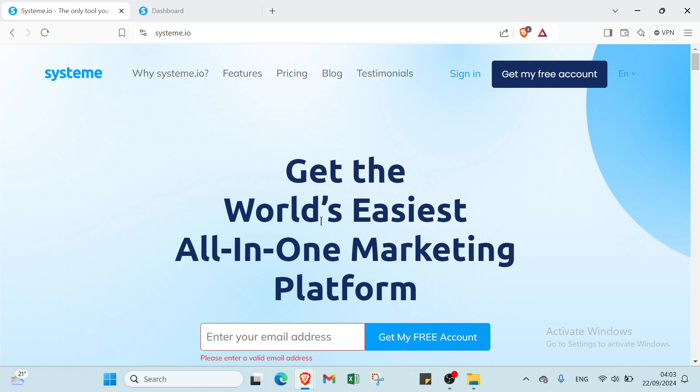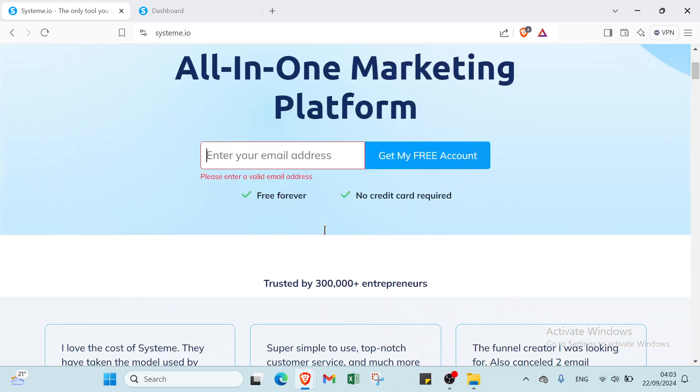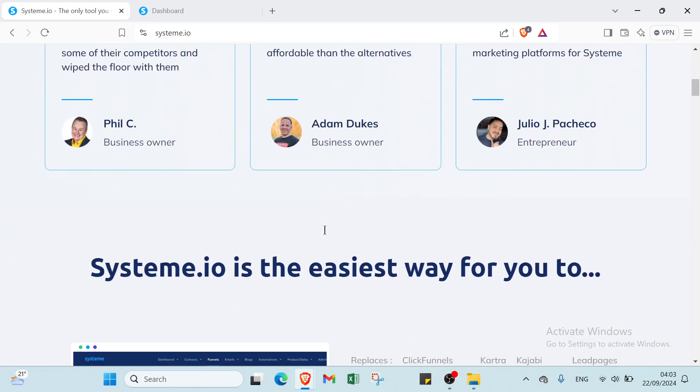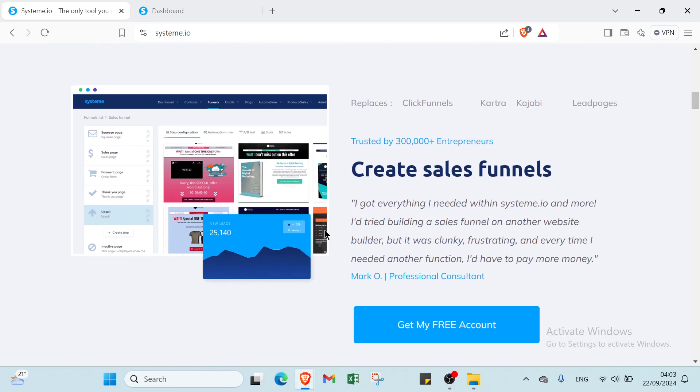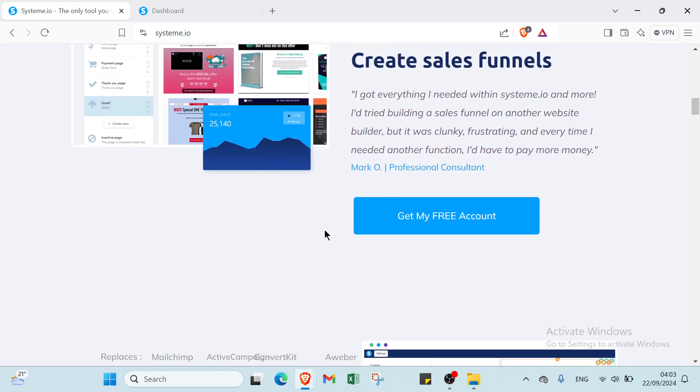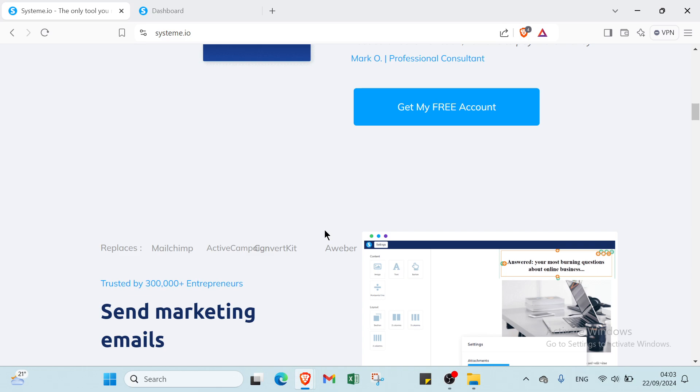First, let's know what is system.io and how you can get started. Welcome to system.io, your all-in-one platform designed to empower entrepreneurs and online marketers. Whether you are launching a new product, building an email list, or creating an engaging sales funnel.